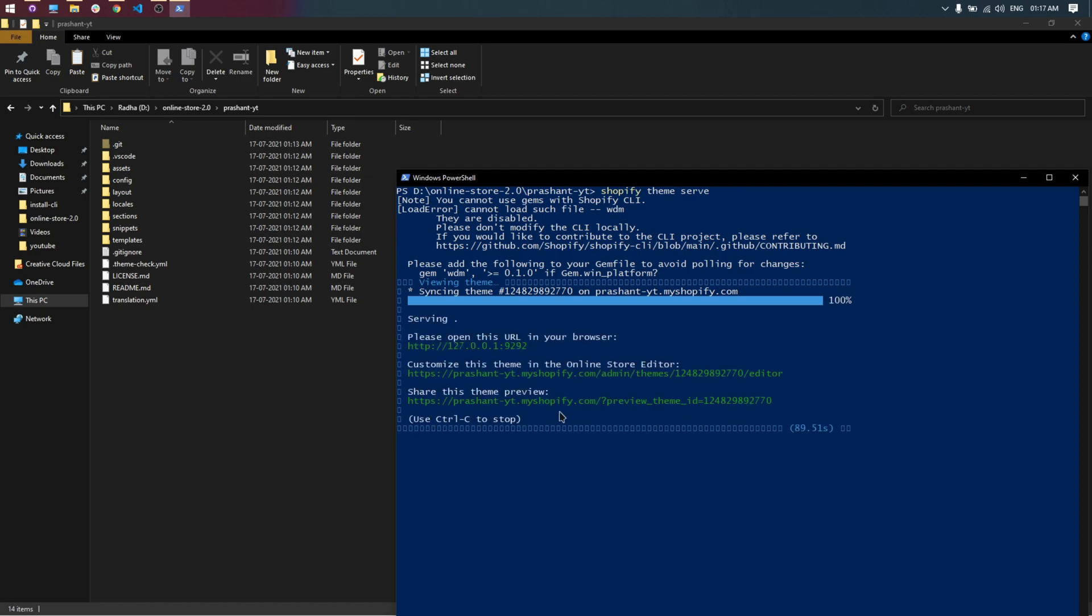Here are three links. First for the theme preview, second for your theme customization, third to share your theme preview.